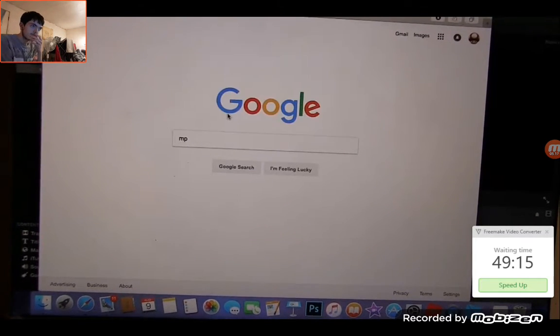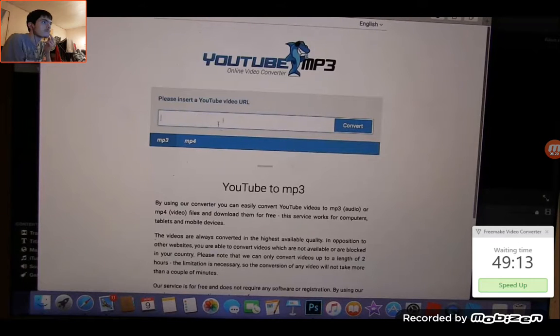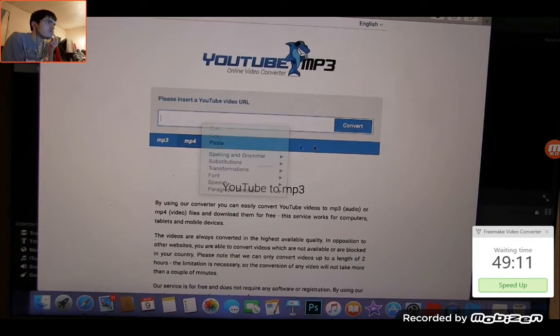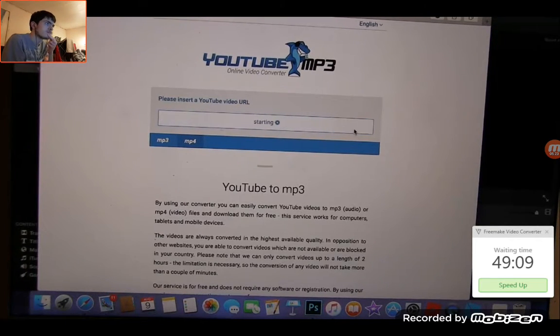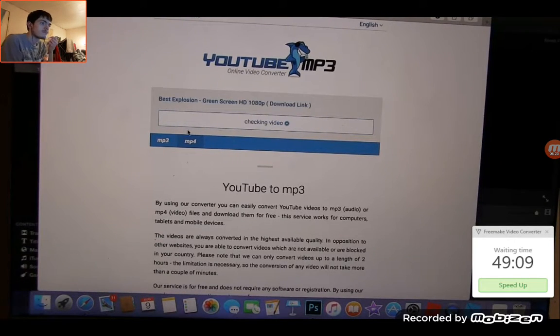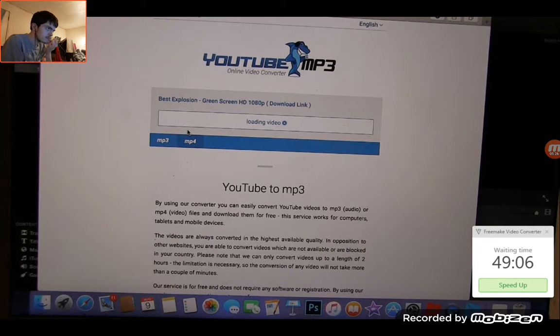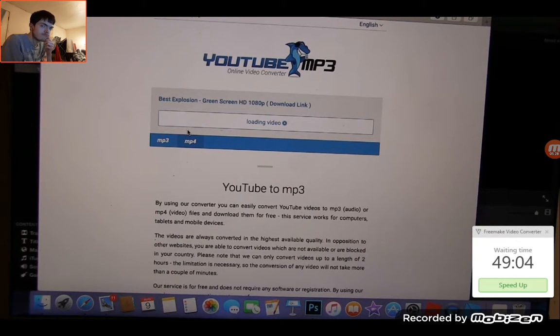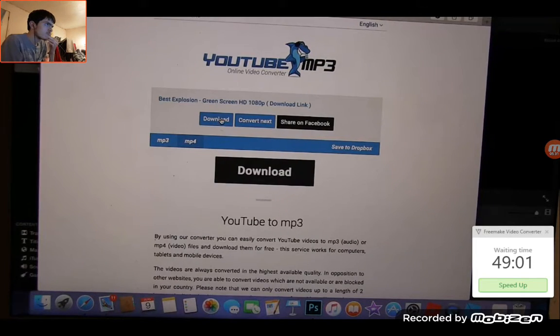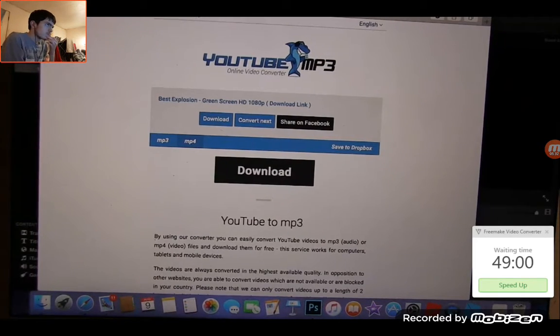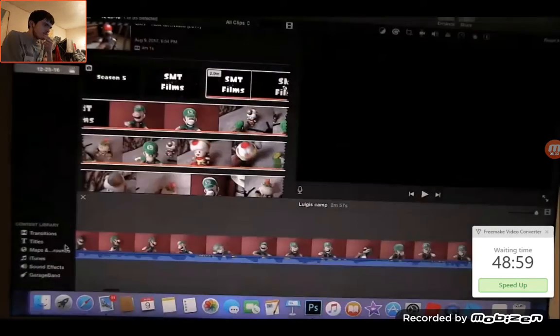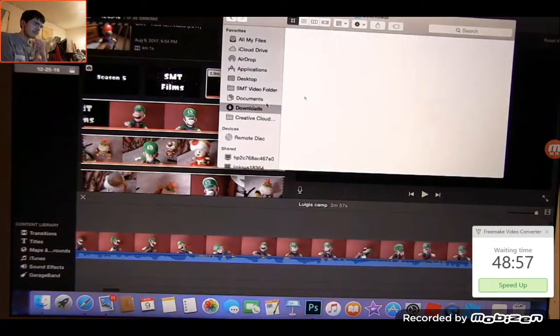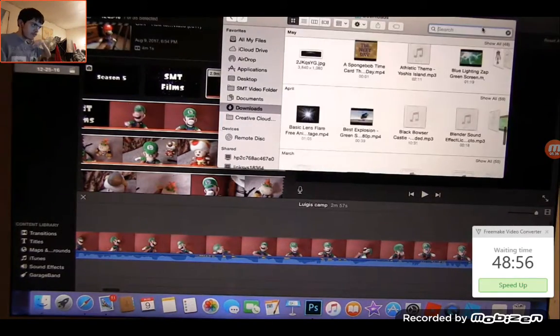Or you go to some mp4 converter thing. Okay so here we go, this is what I use. Then you put it in, and you know, there you go. Just let it load. And there you go, you just gotta hit download, but I already have that effect. So let's go to Finder and find it.